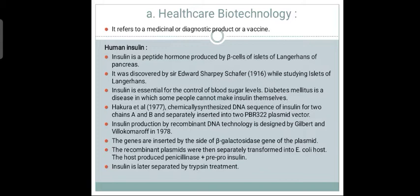Itakura et al. in 1977 chemically synthesized a DNA sequence of insulin for two chains, A and B, and inserted them separately into two pBR322 plasmid vectors. This was done to produce the insulin hormone for persons suffering from diabetes mellitus who are unable to produce it themselves to regulate blood sugar levels.